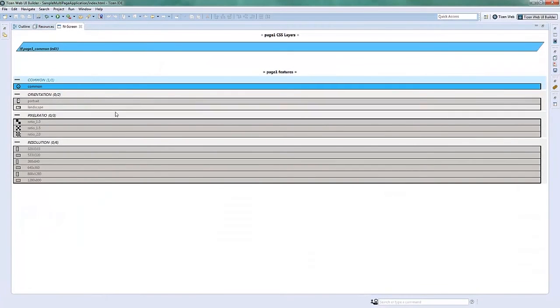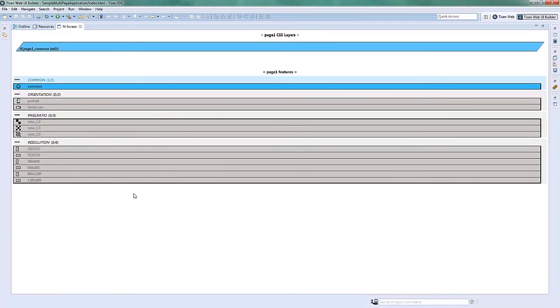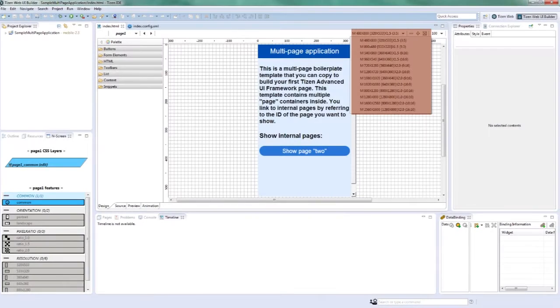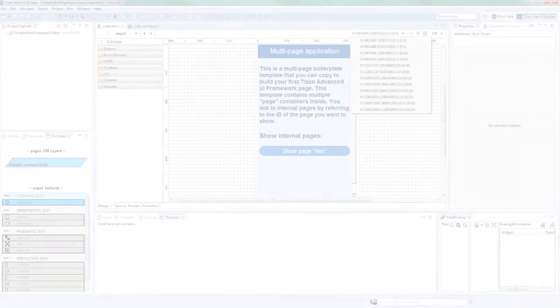The End Screen View allows you to manage the content per screen. It shows the CSS layers and screen features, all under End Screen View, and also devices showing the supported device list.